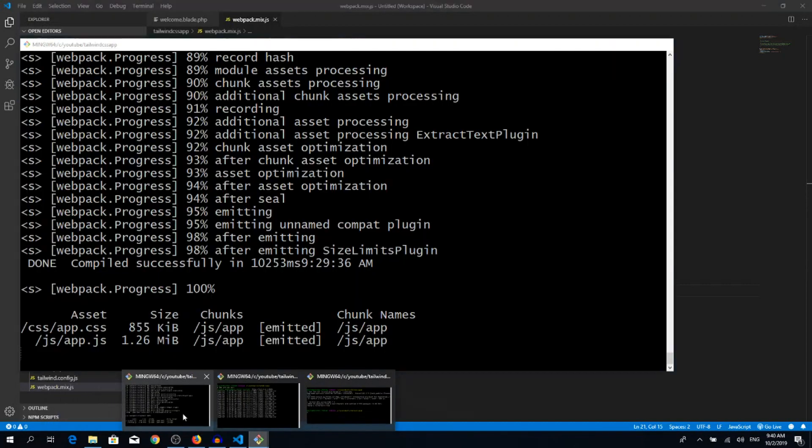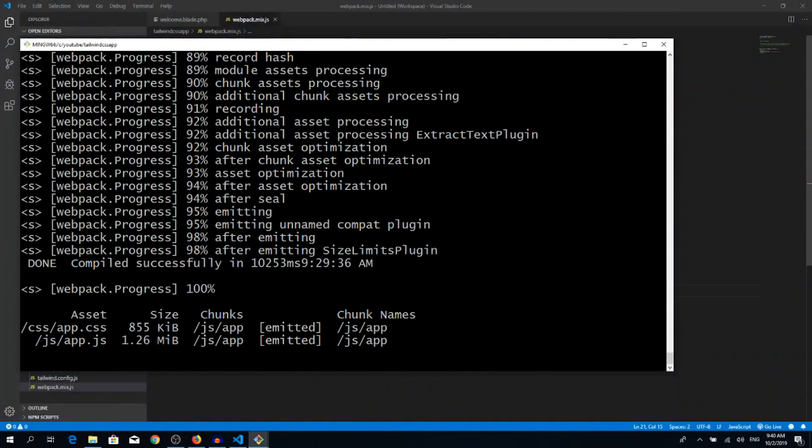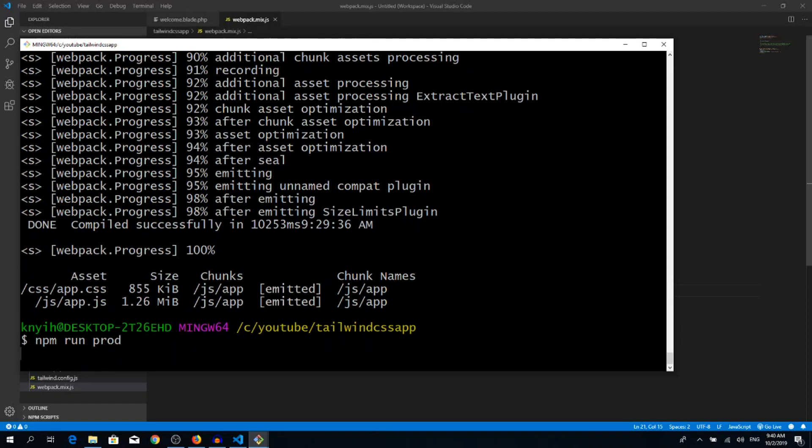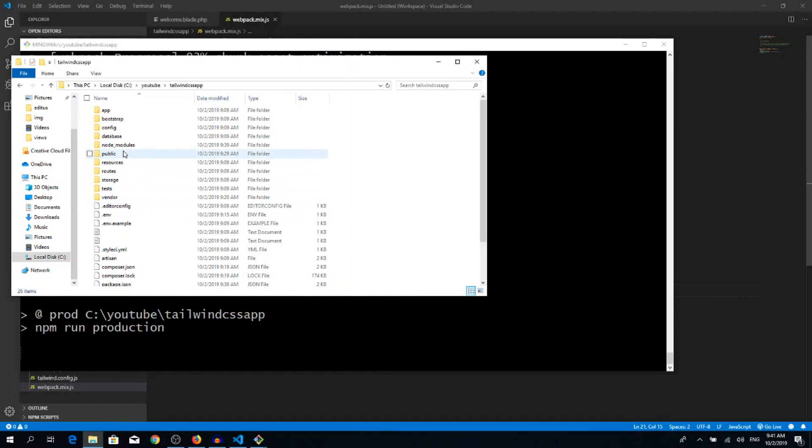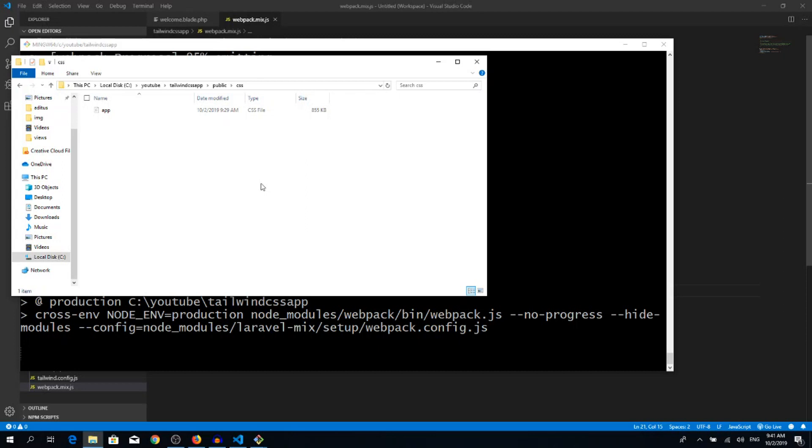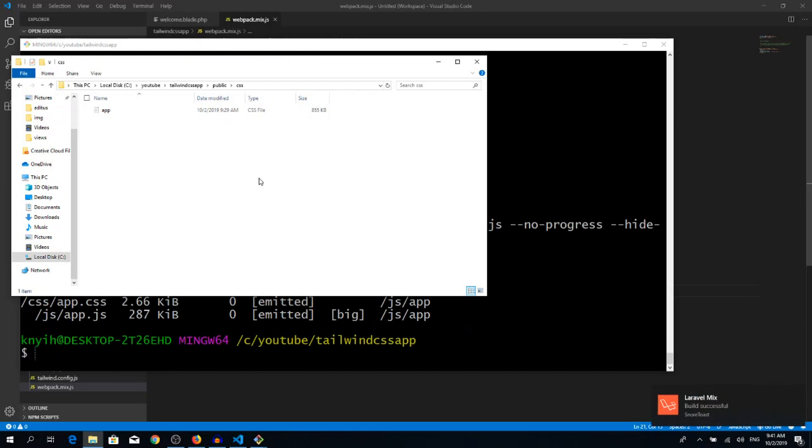If we go back to our terminal, let's stop this npm run watch. So I just stop this command and I'm running npm run prod, which means production. Hit enter and see our CSS file, so it will be 855 kilobytes and hopefully if it runs it will be reduced. Okay, that has been run successfully. And as you can see, from 855 kilobytes we went down to three kilobytes, which is a huge difference in terms of page load.